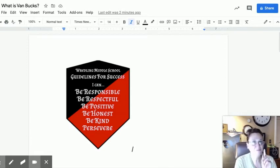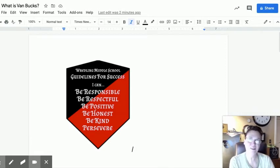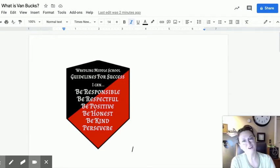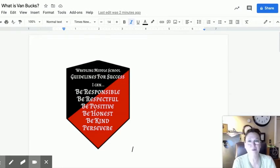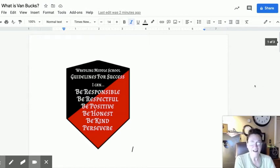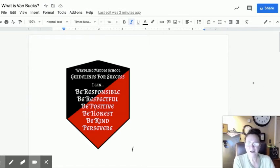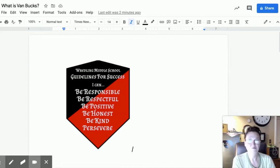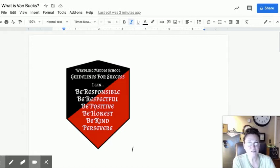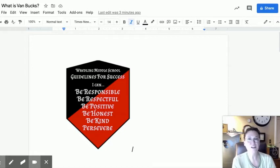But here's the next best thing. It's kind of like smarty cards, I think only better. It's called Van Bucks. Van Bucks is essentially our mission statement, our guidelines for success for students. So if you exhibit in our...